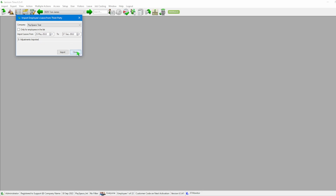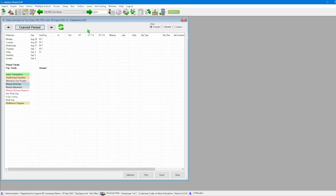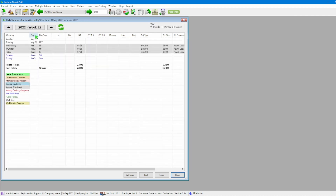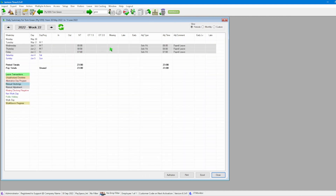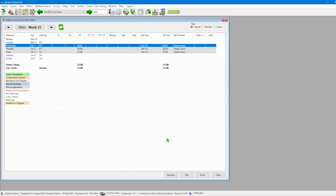We close that window and find the employee by searching on the search bar. To verify the data, we open the Daily Summary and navigate to June. We can see the employee now has leave on those days — this leave was imported by what we just did. Double-clicking on one of the entries confirms that the leave has been fully entered and all details are set correctly, so we can close those two windows.